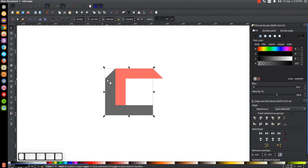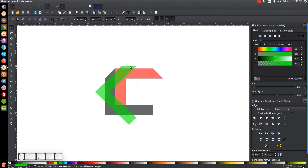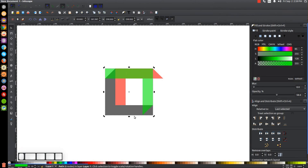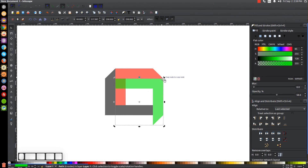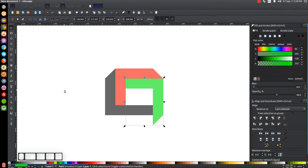Take the black shape again and duplicate it with Ctrl+D. Turn this one green, then click it again to get the rotation handles. Hold Ctrl on the keyboard and rotate it around, then snap its top corner into the bottom-right corner of the red shape. Duplicate the red shape with Ctrl+D, hold Shift, click on the green shape, and go to Path > Difference.